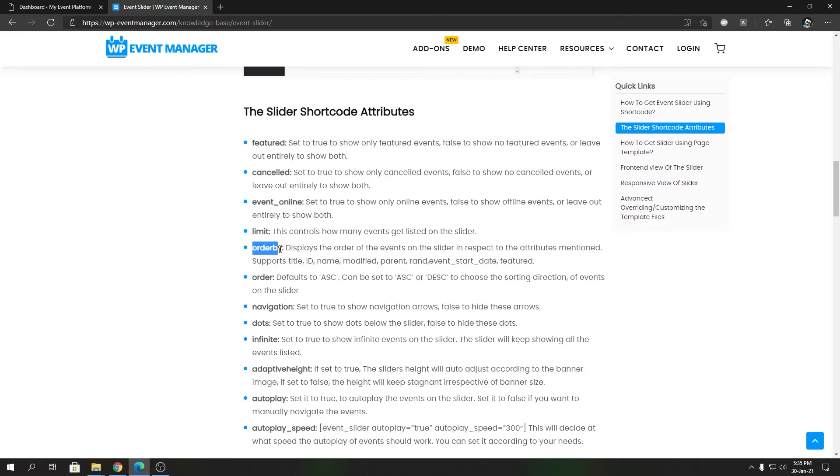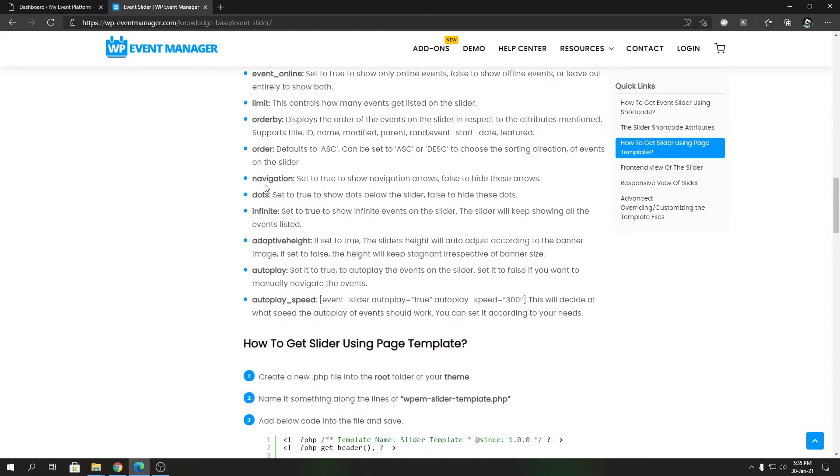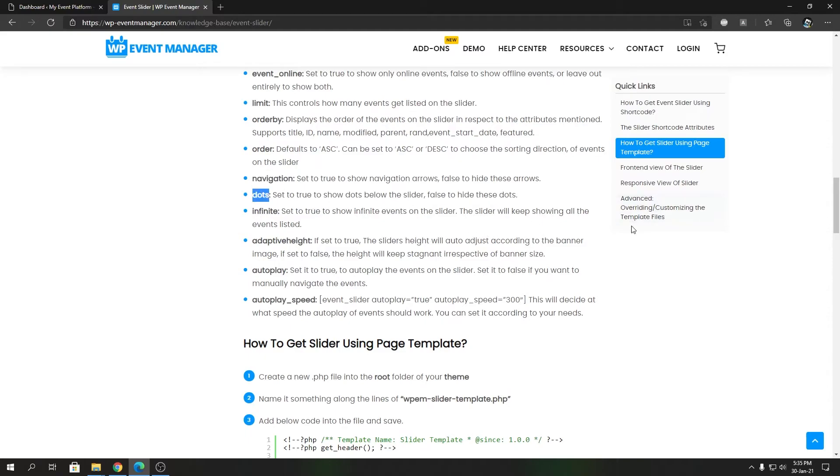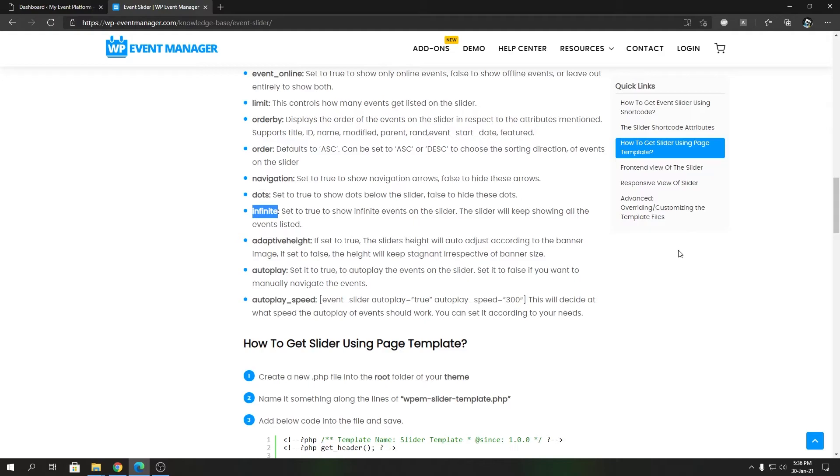Navigation controls the navigation arrows, like two arrows at two sides to control the slider. Dots will show how many slides are there, like slider dots. This parameter is to control them. Then we have infinite, which means endless slider. It won't stop after you reach the last slider in the array. If you set it to true, it will always loop the slider no matter how many times you reach the ending. If you set it to false, it will stop after you reach the last slide.